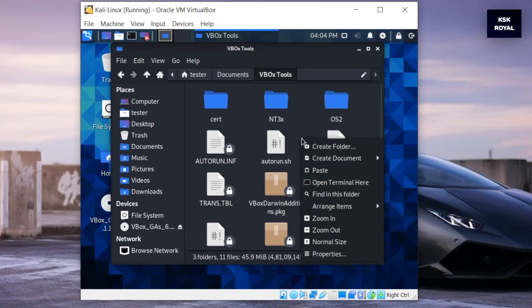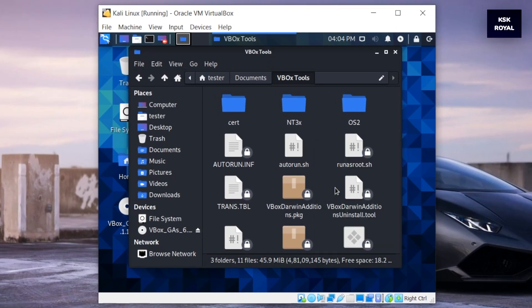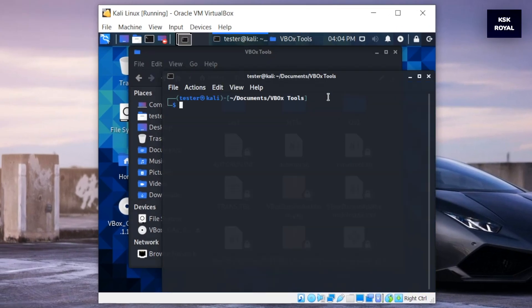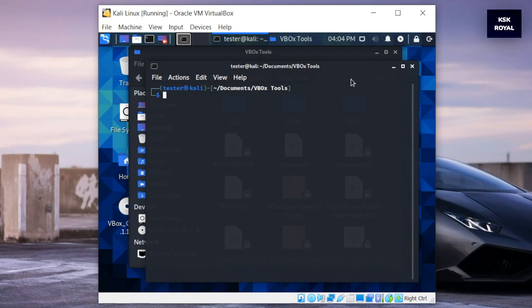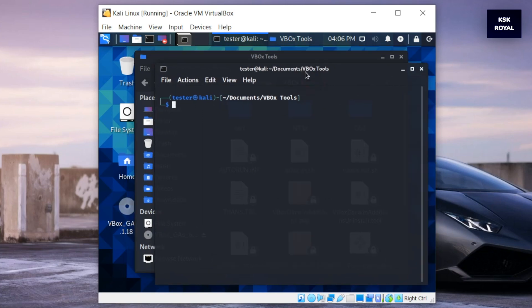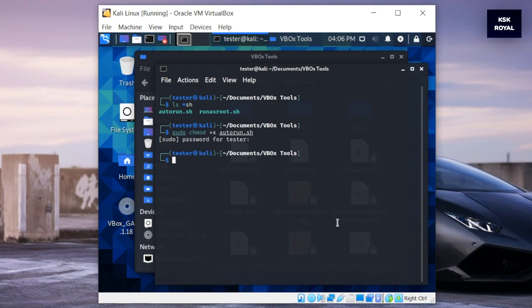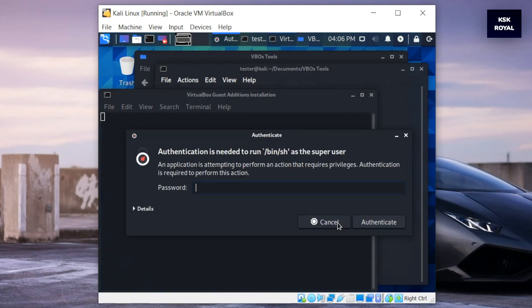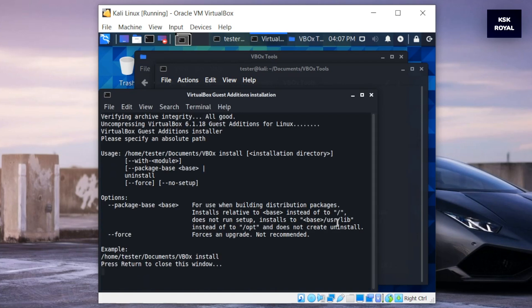Then inside this folder, right-click and open the terminal. Then type ls to see the bash script files. Then type this command to make the autorun script file executable. Now go ahead and run the auto script by typing this line and press the enter key. This will install all the guest tools along with full screen support to Kali Linux.